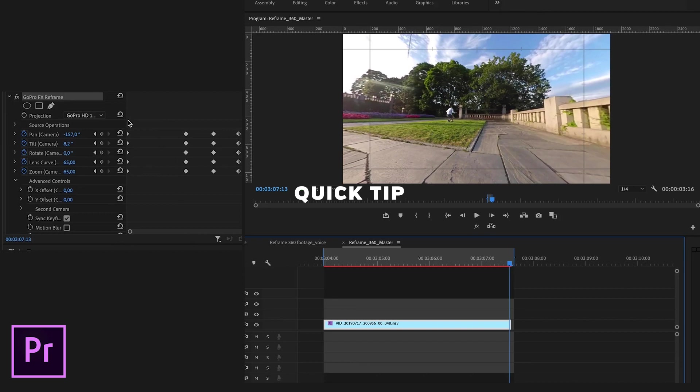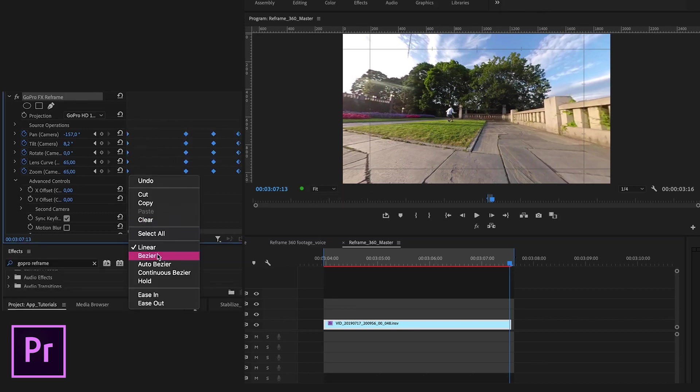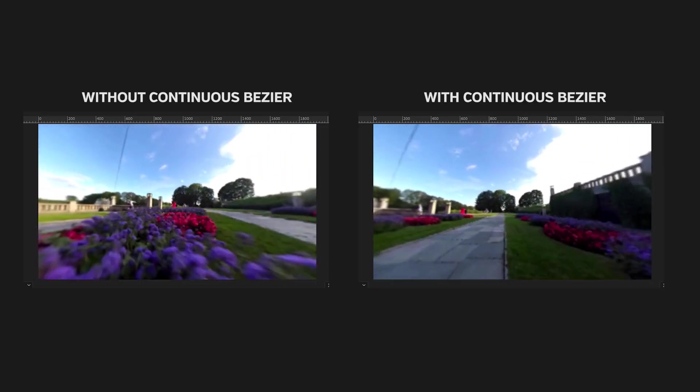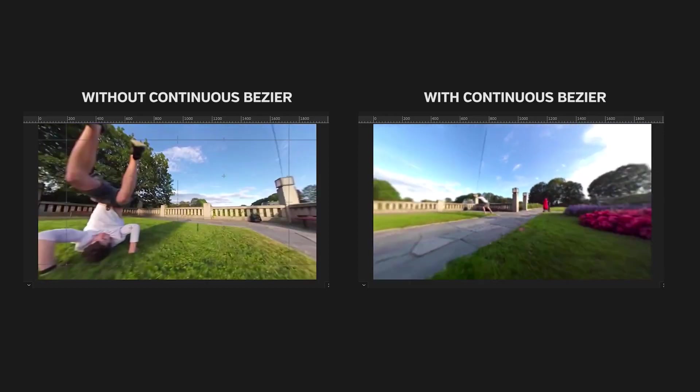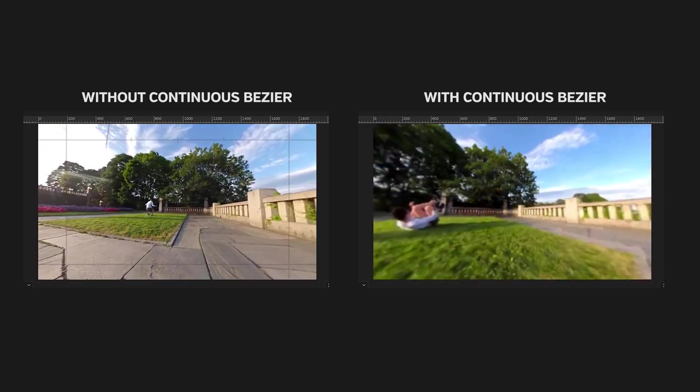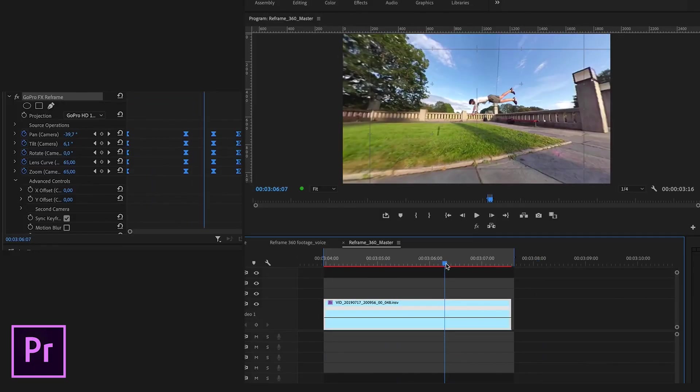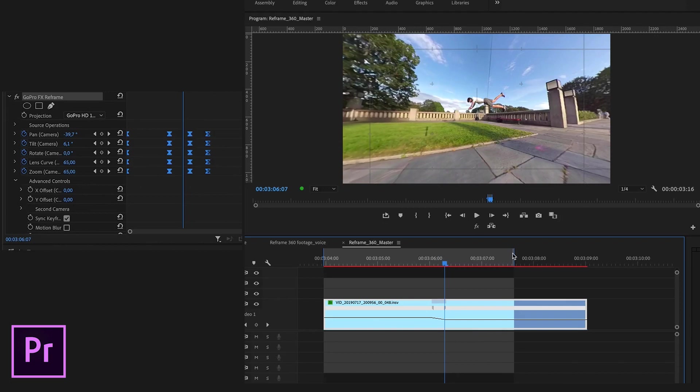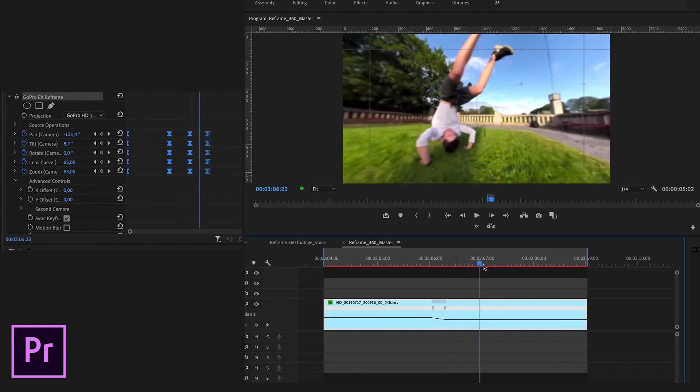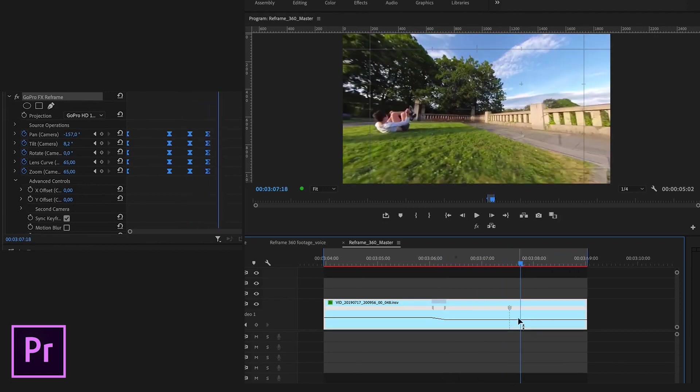Quick tip. Always remember to select all your keyframes and use continuous Bezier for smoother transitions between each keyframe. Also, remember to reframe your footage first and then apply any speed ramps to make your footage even more dynamic.